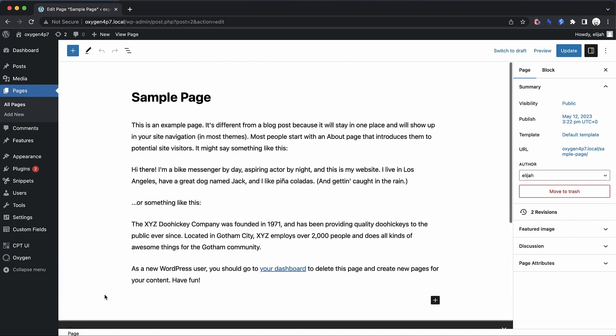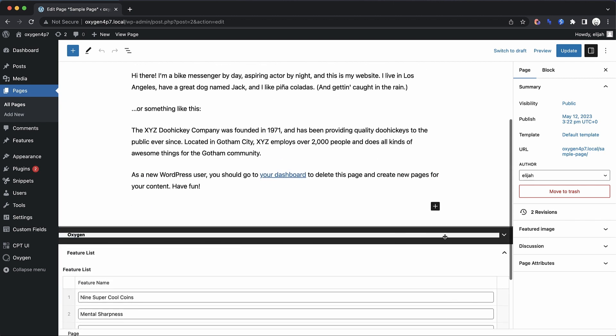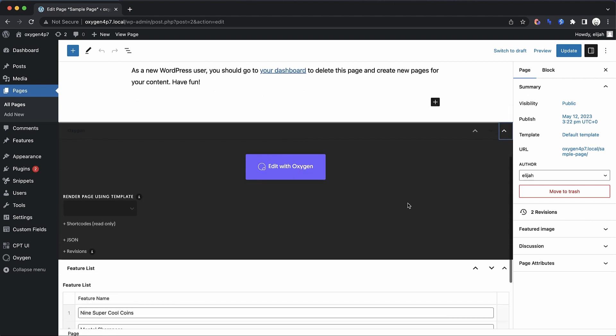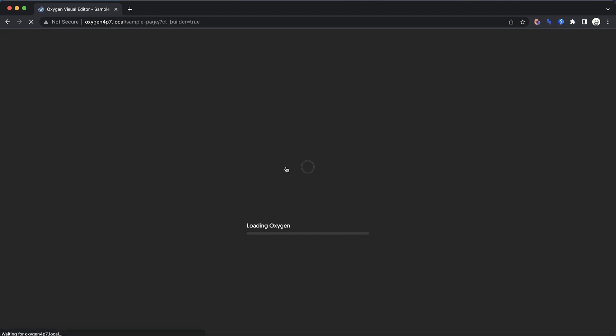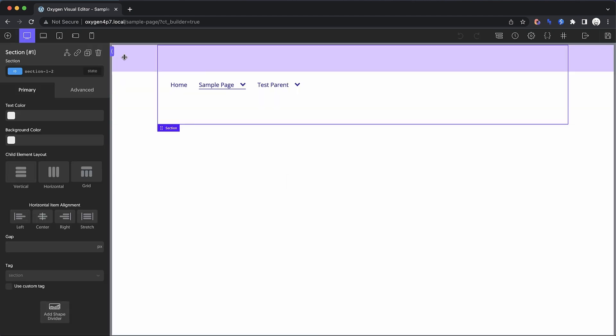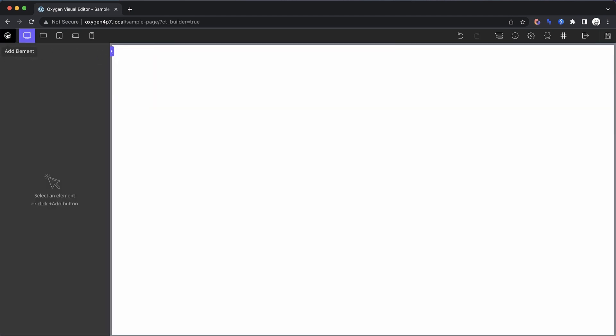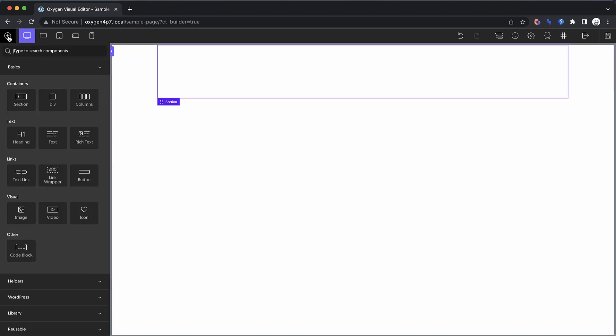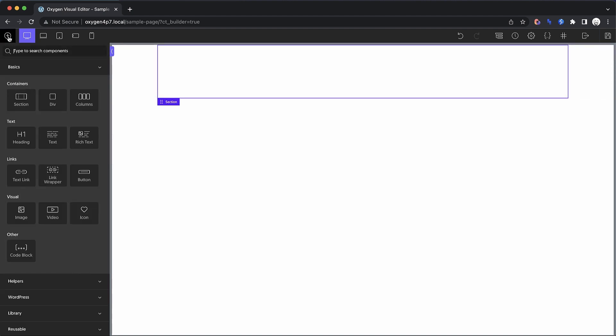So let's go ahead and jump into Oxygen on this page and I'll show you how to set this up. We'll hit edit with Oxygen. And on this page, we really don't have much of anything going on. So we're going to jump straight into dropping a section and then we're going to put in a repeater.